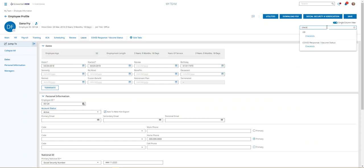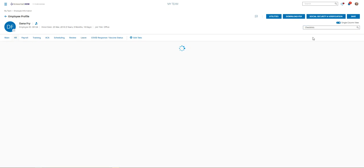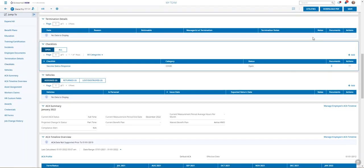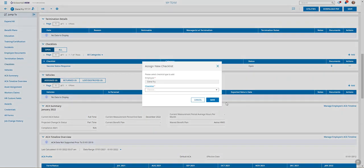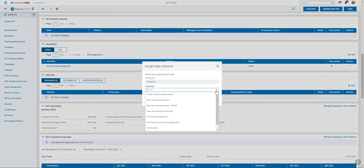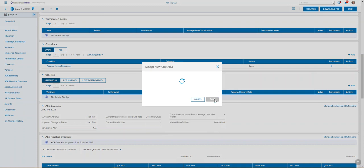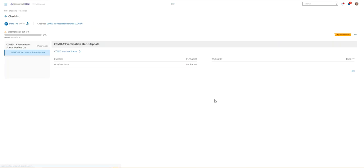That is a search for the employee record. We can just type in checklists. You can see that it's on multiple tabs but it's the same widget no matter which tab you select. So we're just going to select one of them and then when we go to checklists we can click the add button.